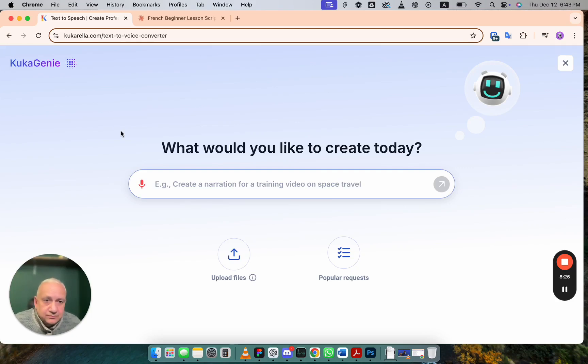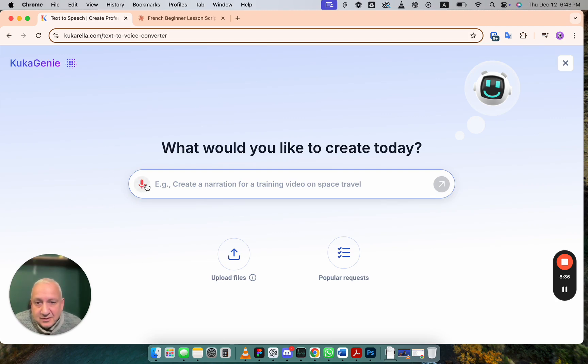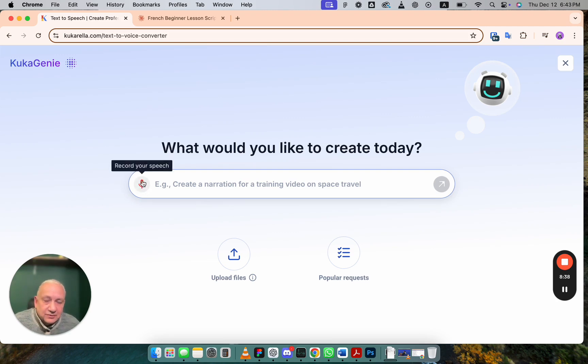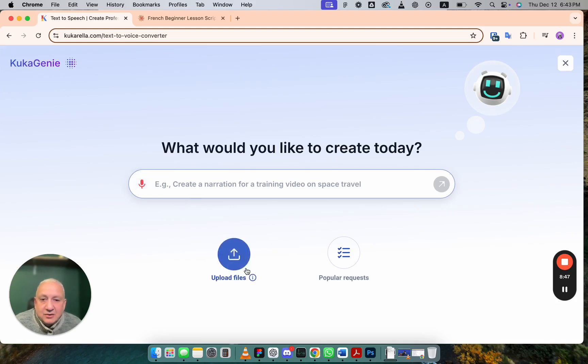You can describe what you want to see in that text. What this text is about. You can say it. Just click on this button, record. Your voice system will transcribe it and paste it as a prompt.